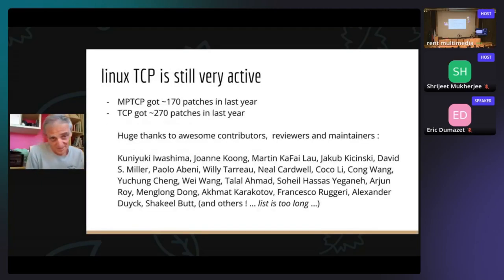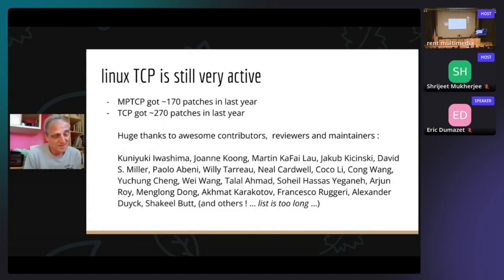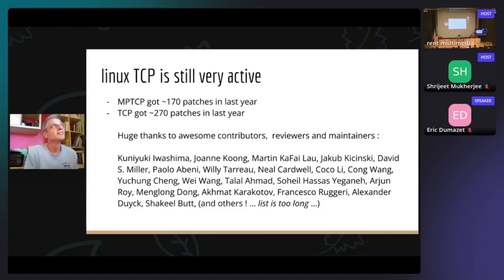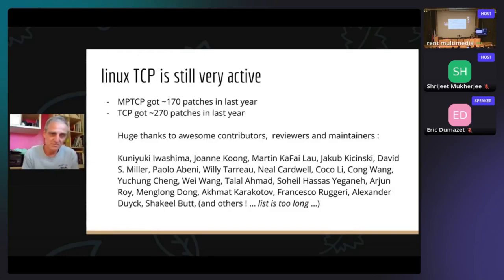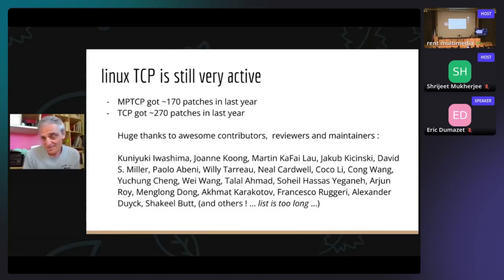First, I'll state maybe not something very obvious: TCP is still very active. I remember when I joined Google 10 years ago, I met some folks who were very surprised that I was going to work on the Linux TCP networking stack. They were claiming it's dead, we are all doing user space nowadays. But 10 years after, we are still there and TCP is still very strong, making big progress thanks to a lot of contributors, reviewers, and maintainers. I want to thank everybody for the support we have for TCP in general.